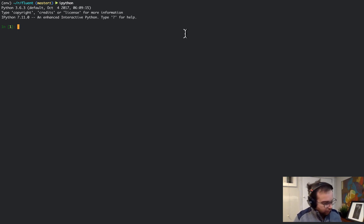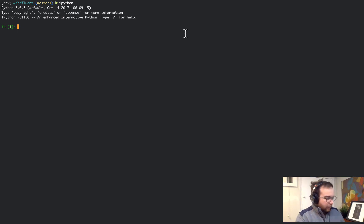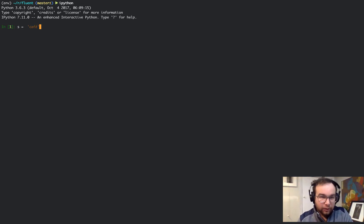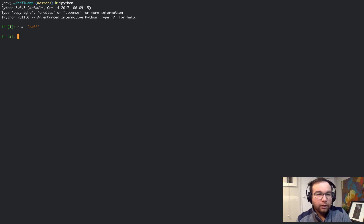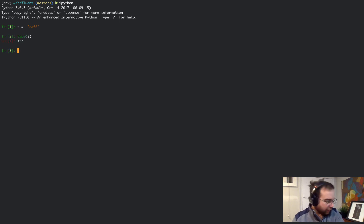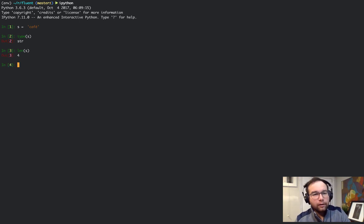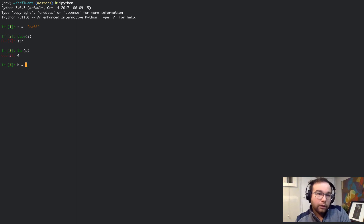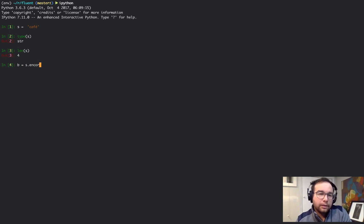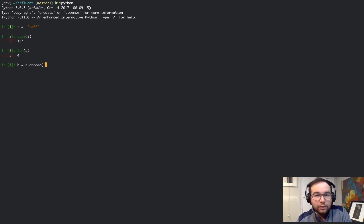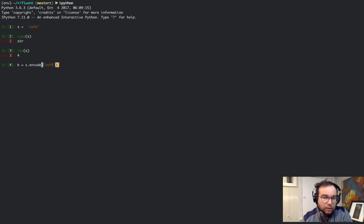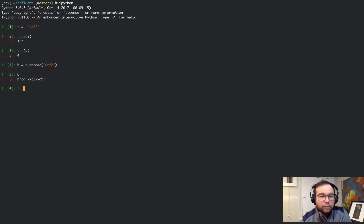Let's start off here with an example. If we say s equals café with an accent on there, the type of s is a string and the len of s is 4. What we can do is encode s as bytes by using string.encode UTF-8. Now here are the bytes.